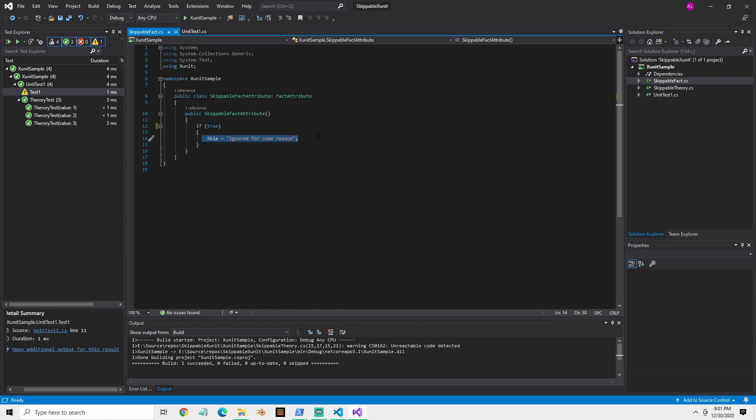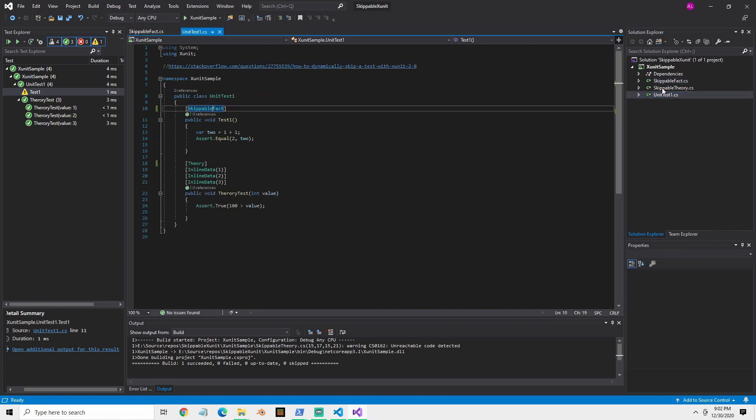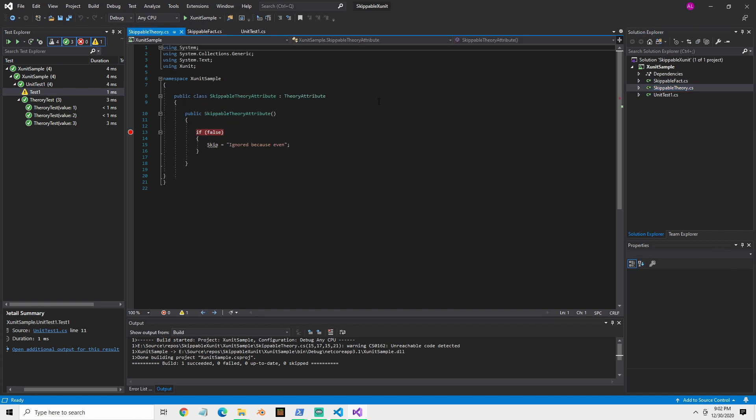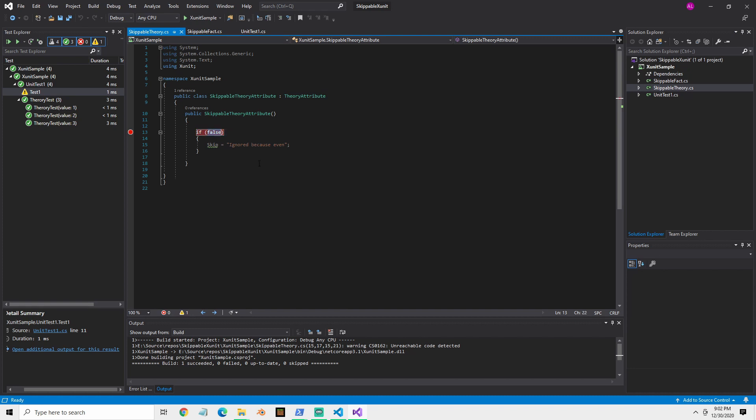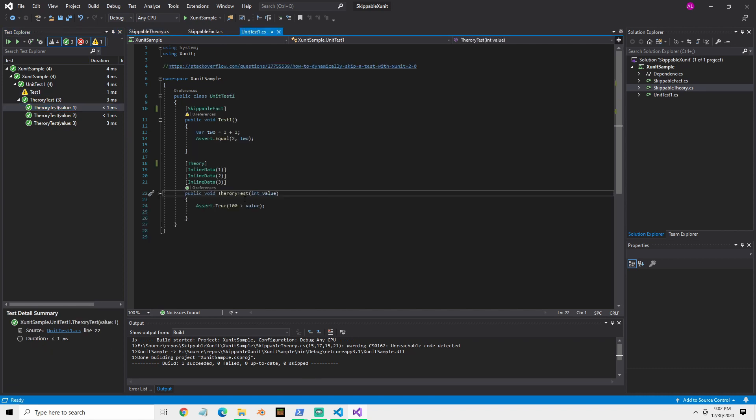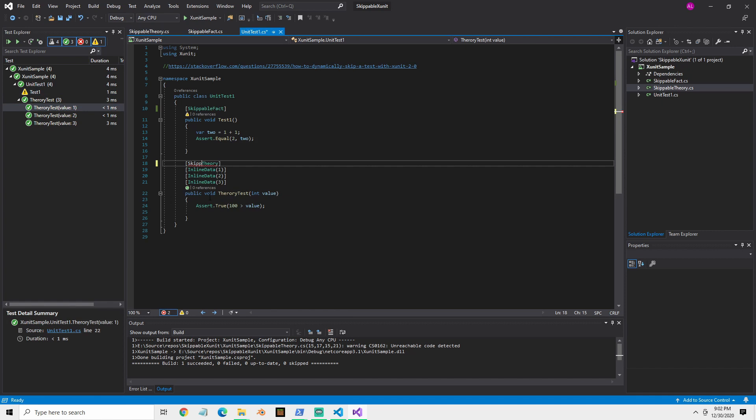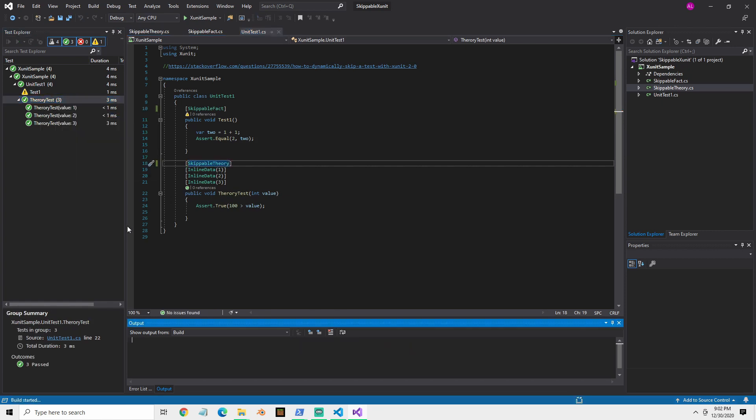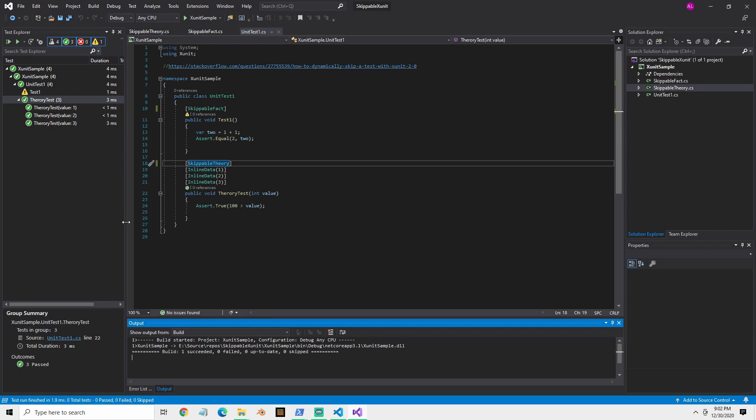I thought we can do it a little bit better with theories too. So it's basically the same for theories. You just use the theory attribute instead, and it's the same thing. I'm just going to hard code this one straight to true. And then let's just go over here. And the only difference here is you leave your inline data alone and you just change this to a skippable theory and then you run it there.